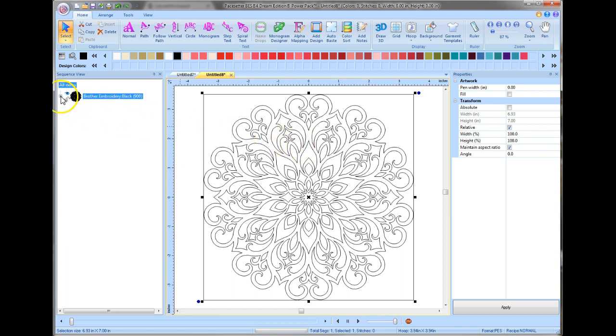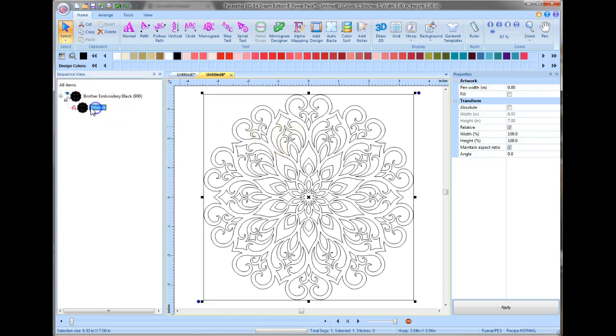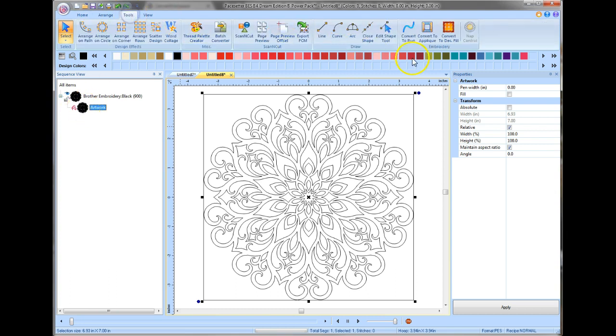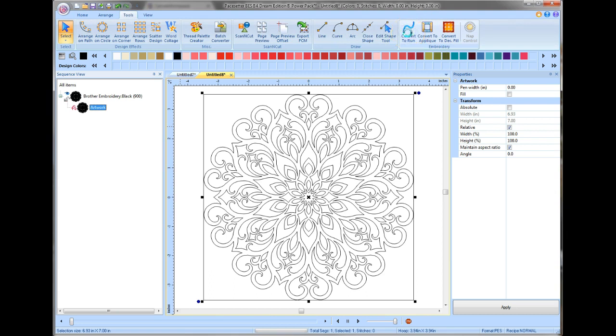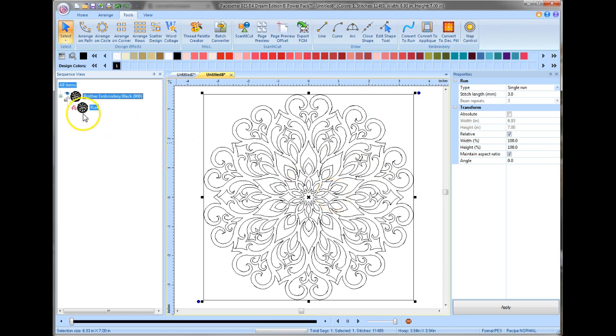Again, if I expand this out, you can see that this is artwork. This is not stitches. And so there's a very quick way and easy way to do this is if I go up here to the tools and right beside the convert to applique is convert to run. And when I click that, it will turn this all into a running stitch. And now you can see over here it says run.